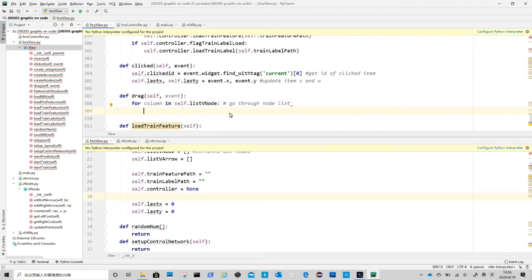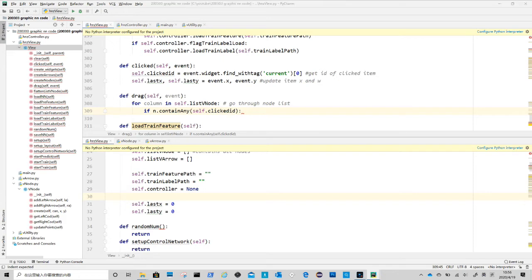Inside the loop, first is to check if the node contains the element we clicked. We need to do this because each node contains not just a circle, but also two small squares and two text labels.